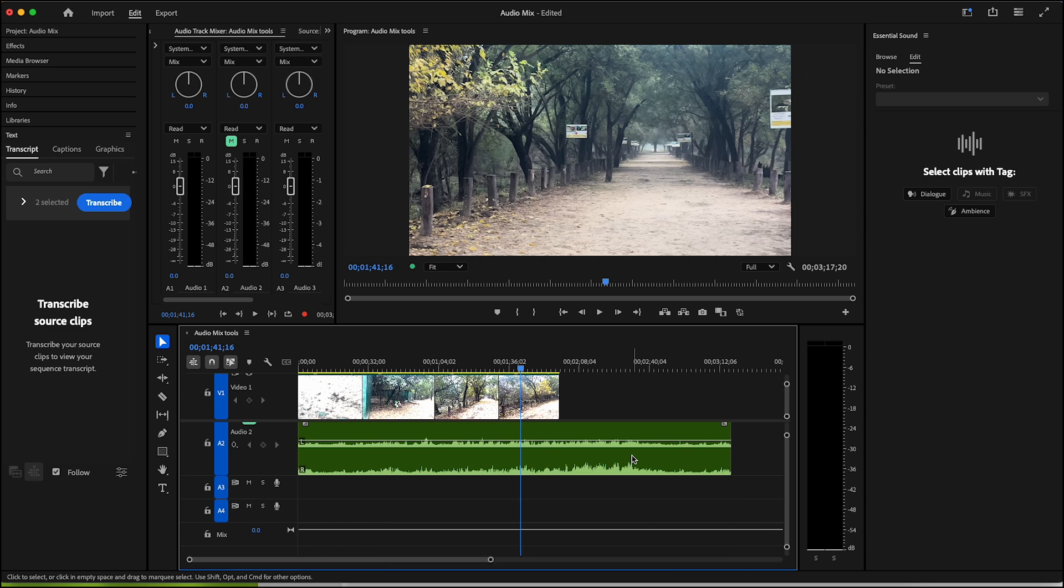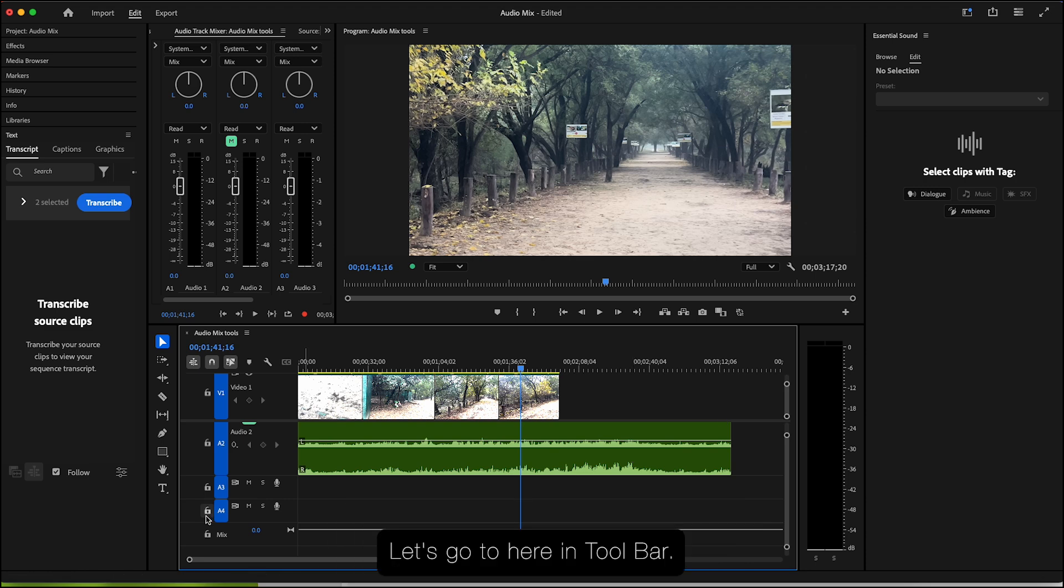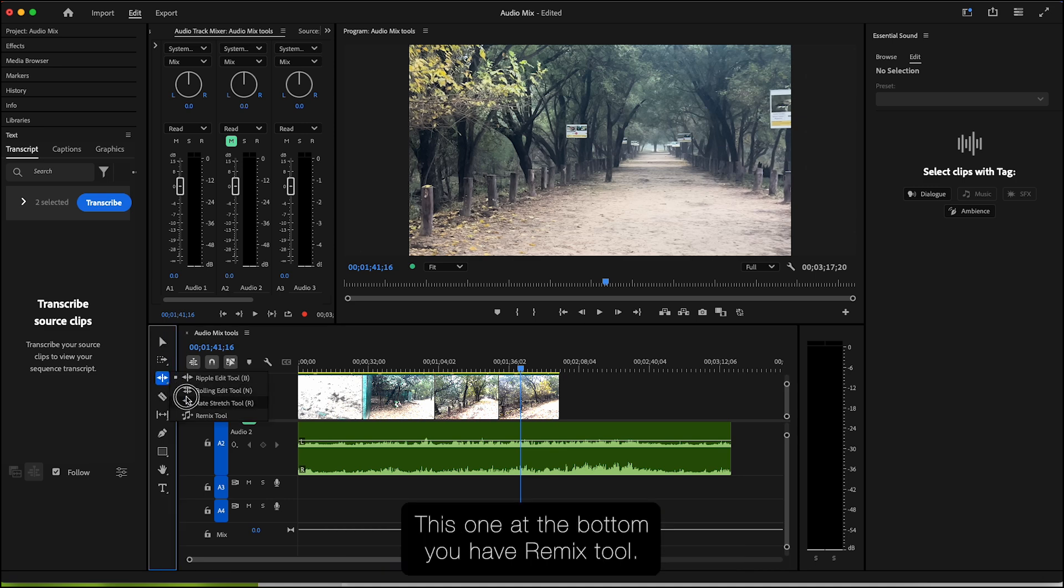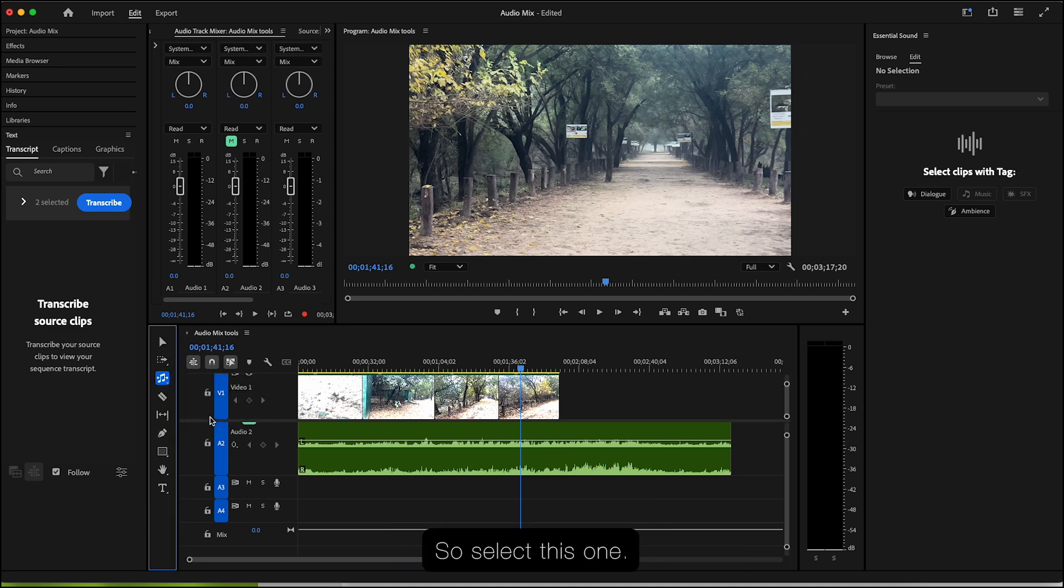To use this, let's go here in the toolbar and here we have the Ripple Edit Tool. Click this one and at the bottom you have Remix Tool. So select this one.